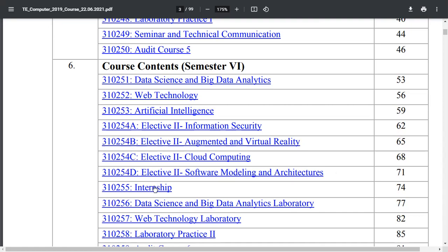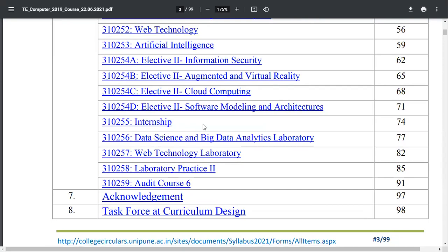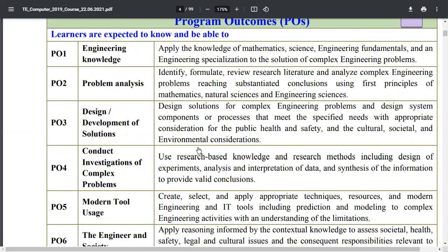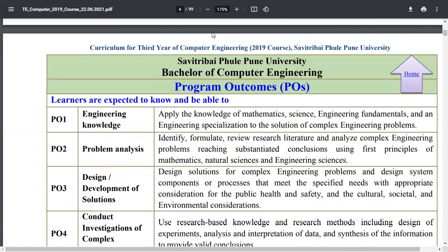Internship is also part of semester 6 and is very important — it carries 100 marks in your syllabus. You also have labs for Data Science and Big Data Analytics, a Web Technologies lab where you will create websites, web assignments, and web projects, plus Laboratory Practice 2. You can also opt for any one audit course. This is a brief overview of the syllabus — thank you very much.